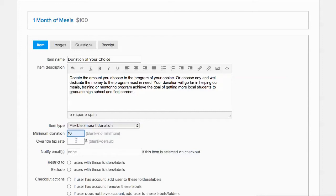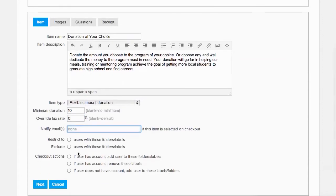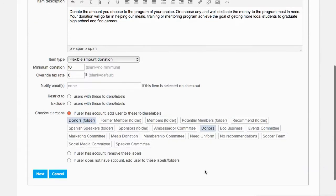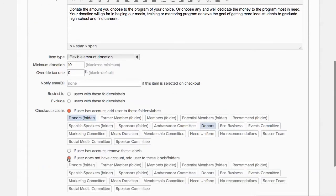Like with the other item, we'll set the tax rate to 0 here, and also set up our checkout actions so we can track and engage with the donor.